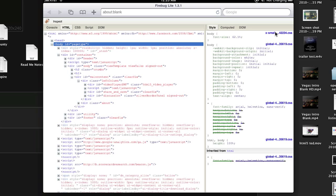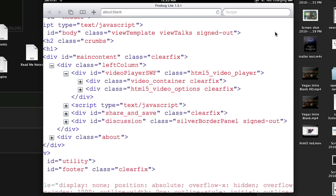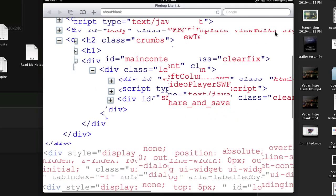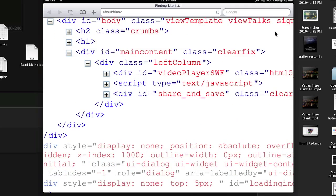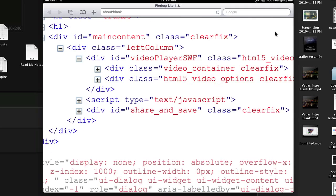So what we can do now is go into here, and we're going to open this Div that says Video Player right here. We'll just open that Div, left column, Video Player Swift. Let's see what's in the script tag.